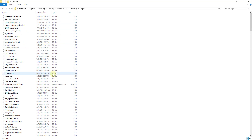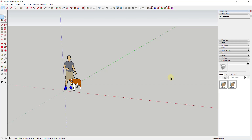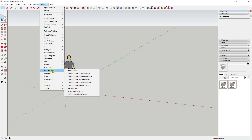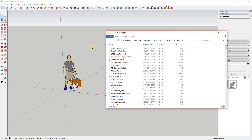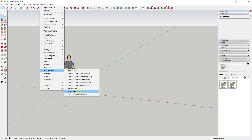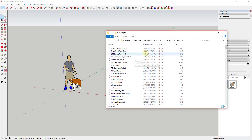All of my Fredo extensions and things like that. One other trick for finding your extensions folder if you can't find it: if you have the Sketchication extension loaded, go to Extensions > Sketchication, and there's an option for 'Open Plugins Folder.' Sketchication knows where your plugins folder is and will open it up. So if you're in SketchUp 2018 and have Sketchication, go to Extensions > Sketchication > Open Plugins Folder.